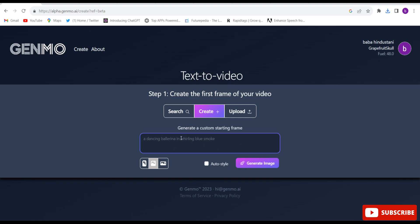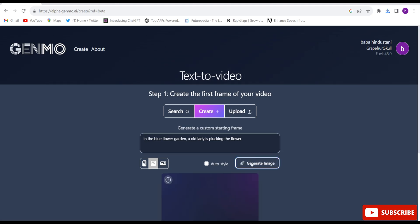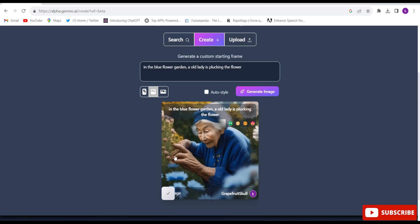If you are not finding this AI website, I have given the link in the description below. By clicking on that link, you will come to GNMO. Here, you will have to create any videos. You will have to give any kind of prompt. Let me give a prompt. I have given a prompt — click generate image. The image got created out of this prompt.